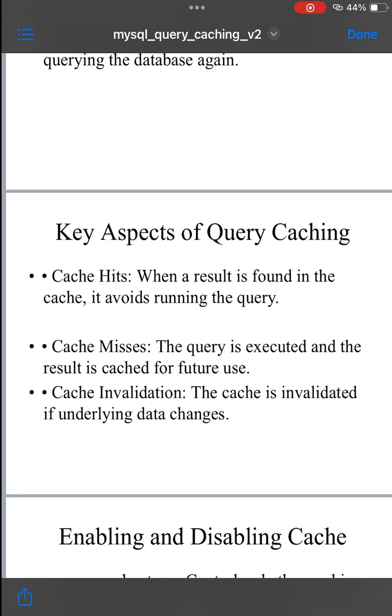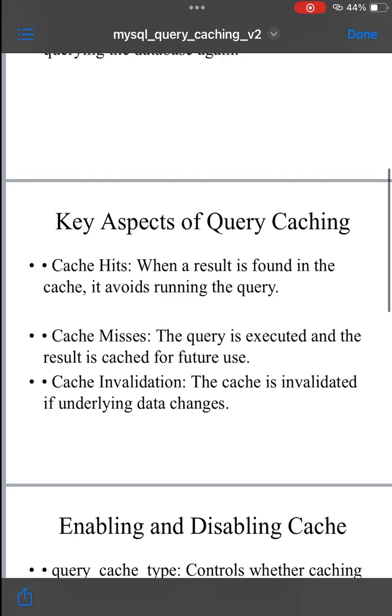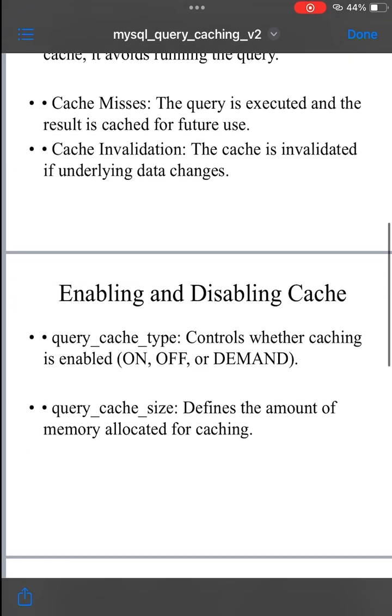Static queries: query caching is particularly useful for static or read-heavy queries that are executed repeatedly, where the underlying data does not change frequently.